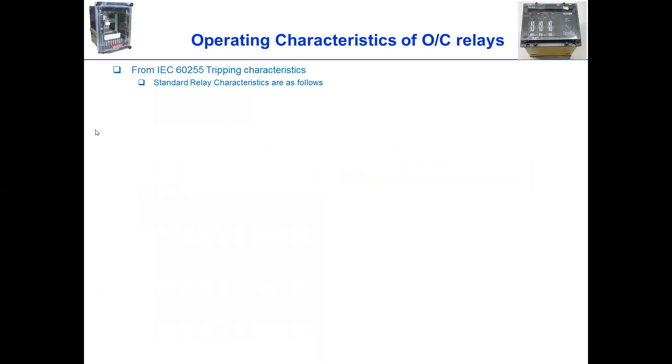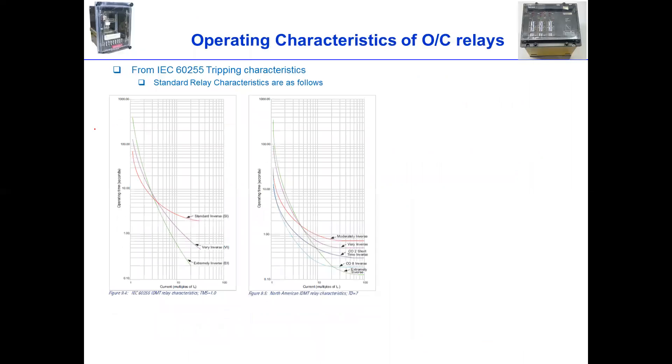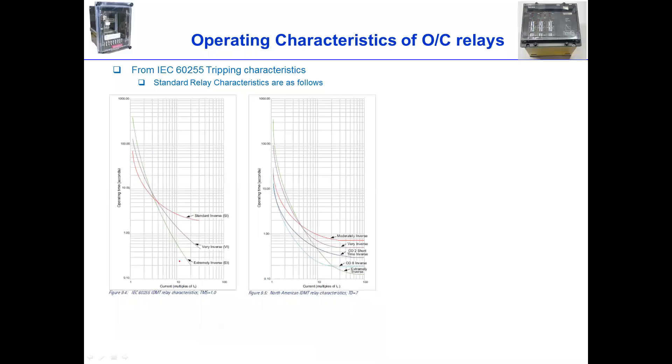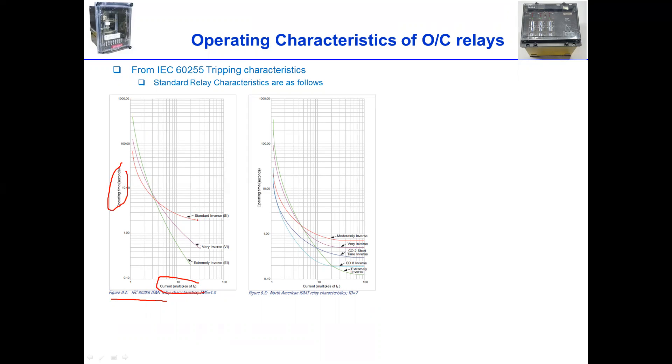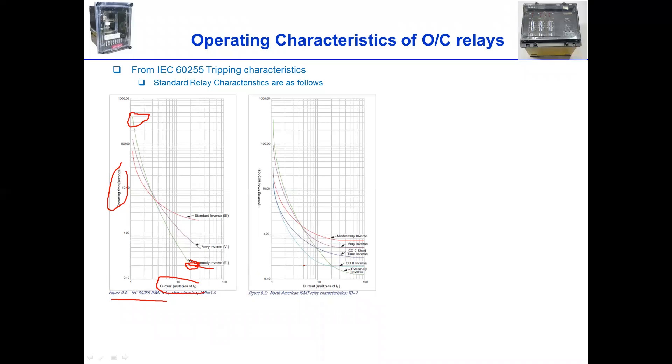From IEC 60255 tripping characteristics, we have this kind of characteristics provided. As you can see, we have standard inverse and extremely inverse. So this is the current multiple of secondary current against the operating time of relay. As you can see, this is the standard curve, which is a bit slower when the fault current is at high. And of course, the extreme inverse is a bit faster trip time when the fault is high, but slower at low fault.